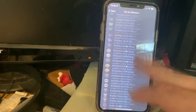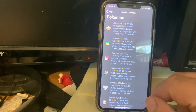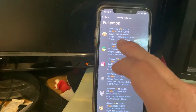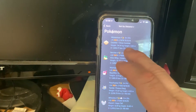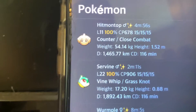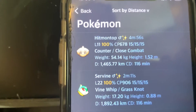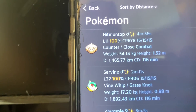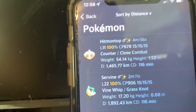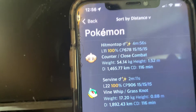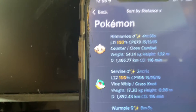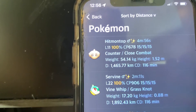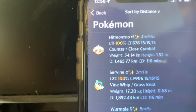A couple things to point out: cooldowns. 'CD' means cooldown — it's telling you that if you jump to this location you'll have to wait 116 minutes before you can do anything. By 'anything' I mean you can't catch Pokemon, spin PokeStops, or do raids. If you try to spin a stop nothing comes out; if you try to catch a Pokemon it'll flee; if you try to enter a raid it'll keep kicking you out. That's called a soft ban.